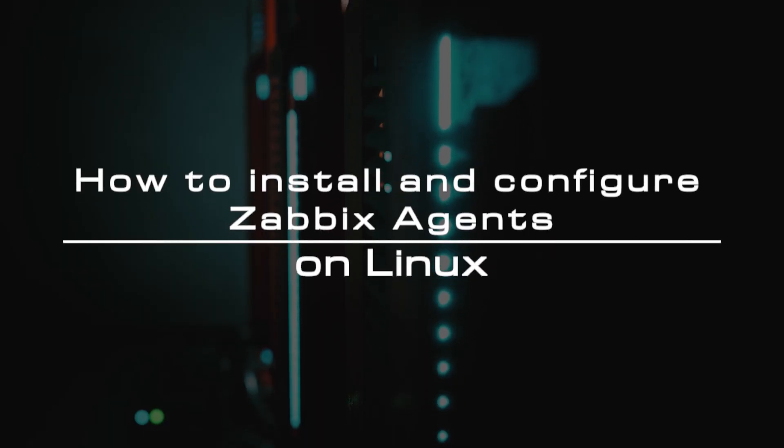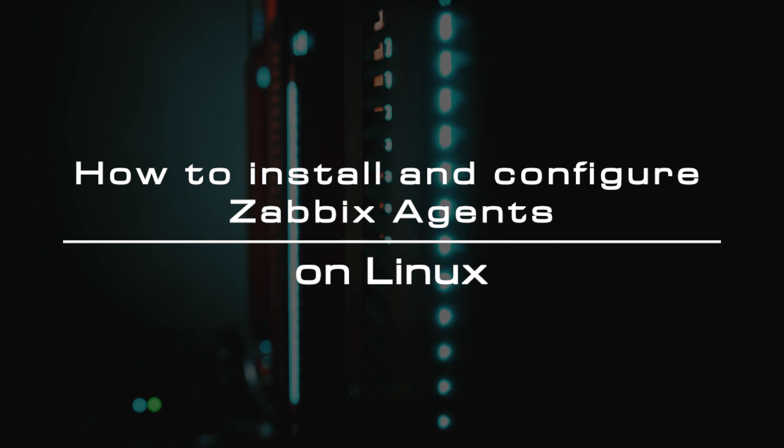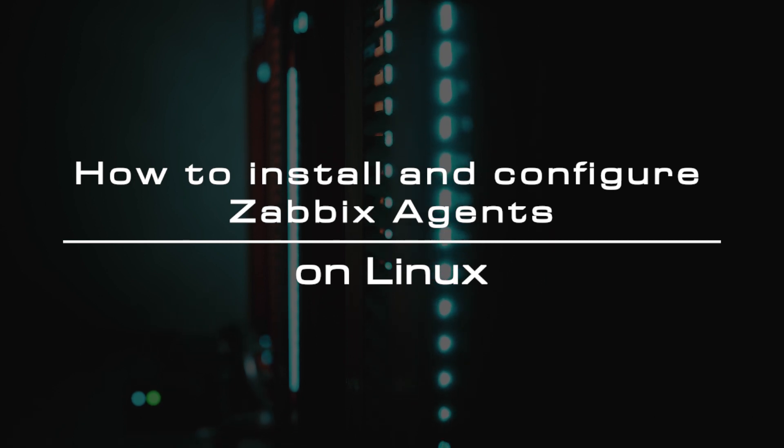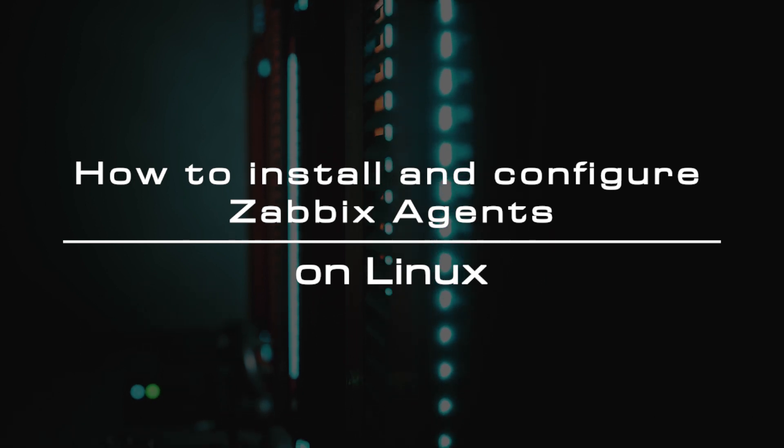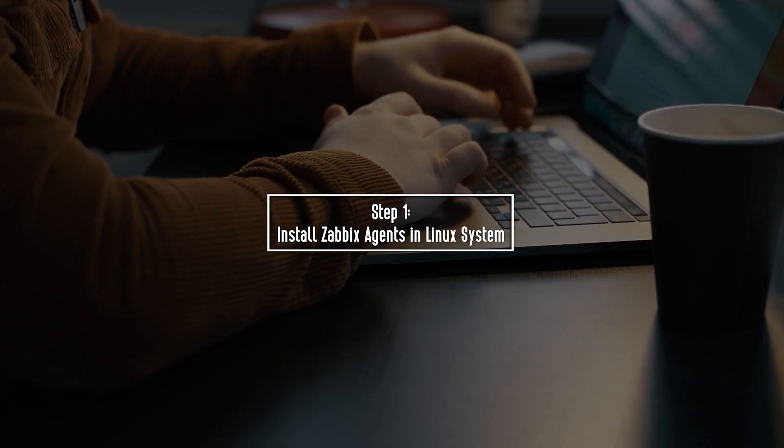Welcome to the video tutorial of GreenCloud VPS. Today, we will show you how to install and configure Zabbix agents on Linux.